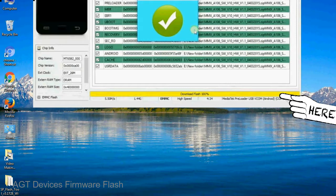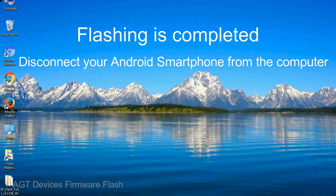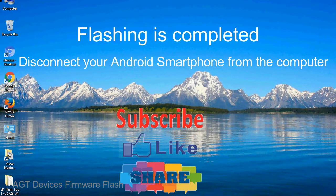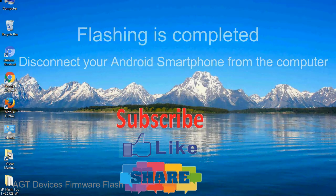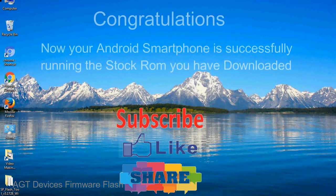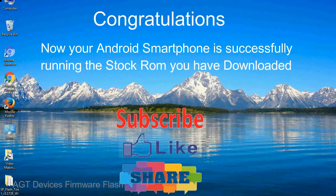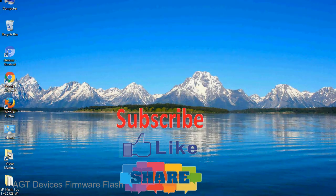Close the smartphone flash tool on your computer and disconnect your android smartphone from the computer. Congratulations, now your android smartphone is successfully running the stock rom you have downloaded.